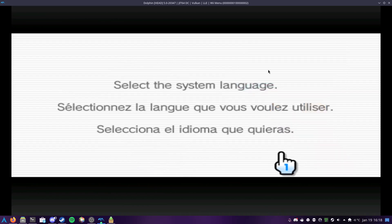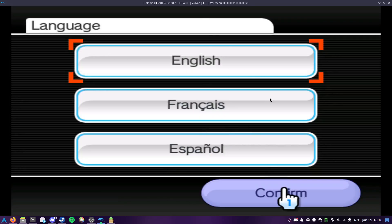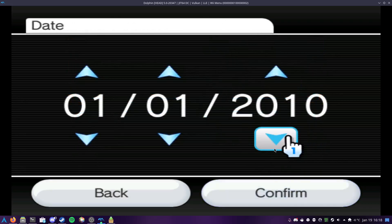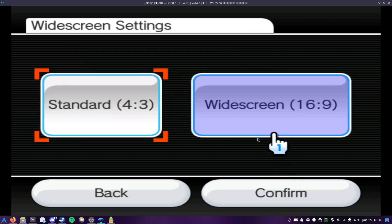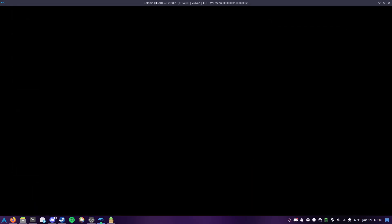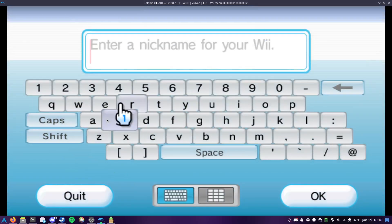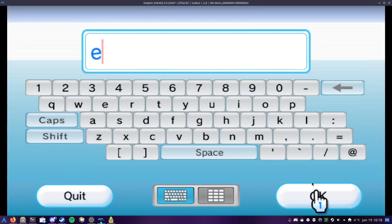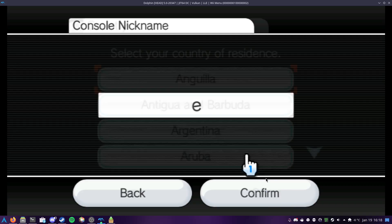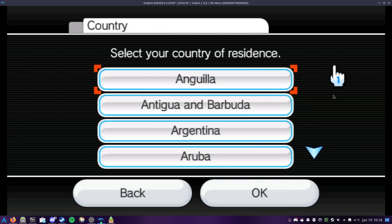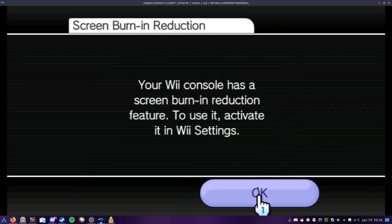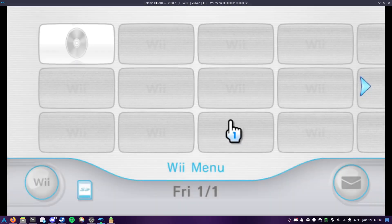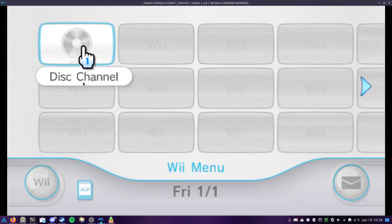I just have to quickly navigate through the system setup. There's no reason to actually set any of these values. And like I said, only 16 by 9 works exactly correctly at this point, but I do intend to fix that. And then once everything is all set up and we've arrived at the Wii menu, I open the disk channel.